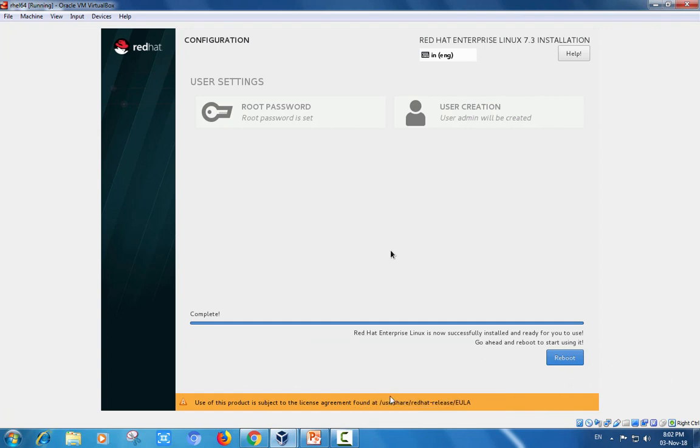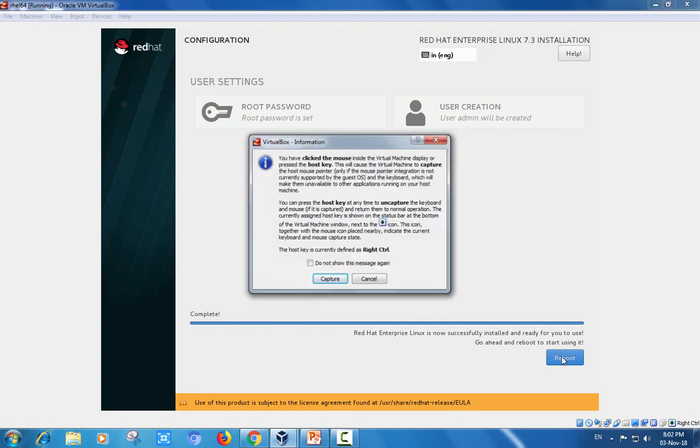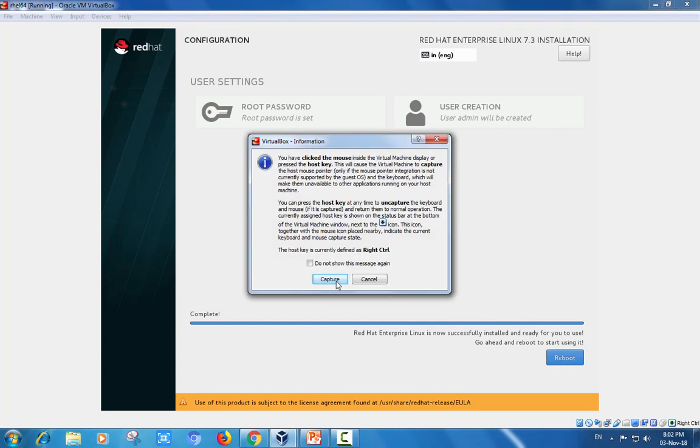Red Hat Enterprise Linux is now successfully installed and ready for you to use. Go ahead and click reboot.